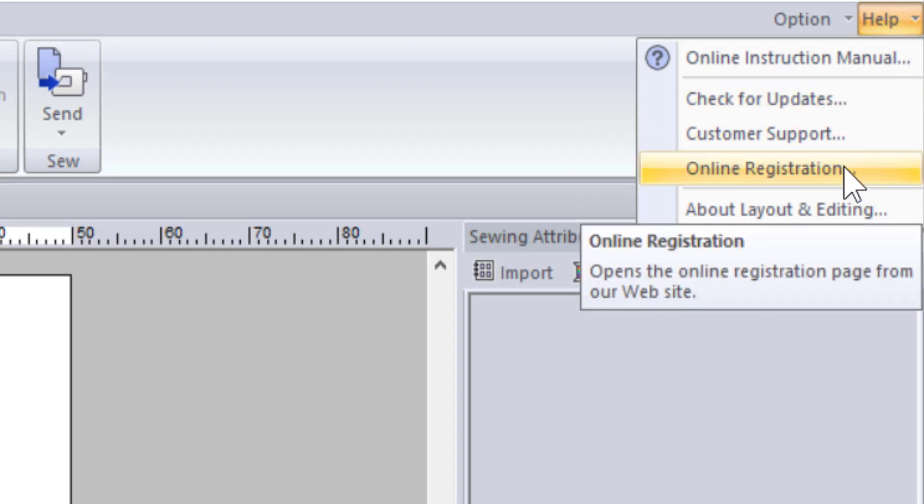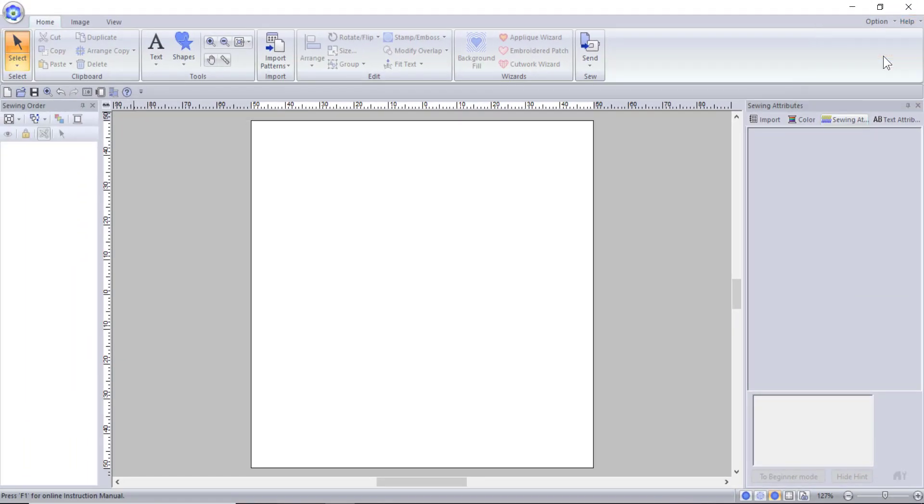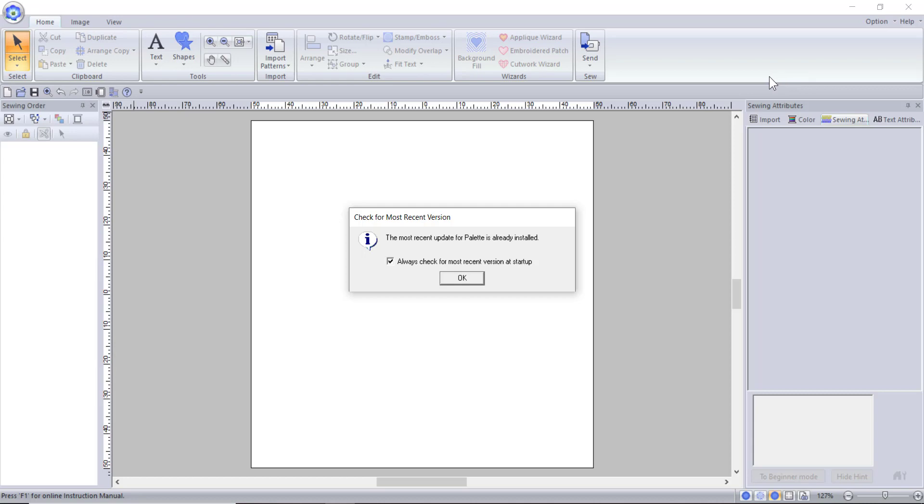While we are here, I suggest you do check for updates to the program. If there is an update available, be sure to run it. If your program is up to date, you will see this pop up. Be sure to check the box that says automatically check for updates at startup. That way you will never miss one.